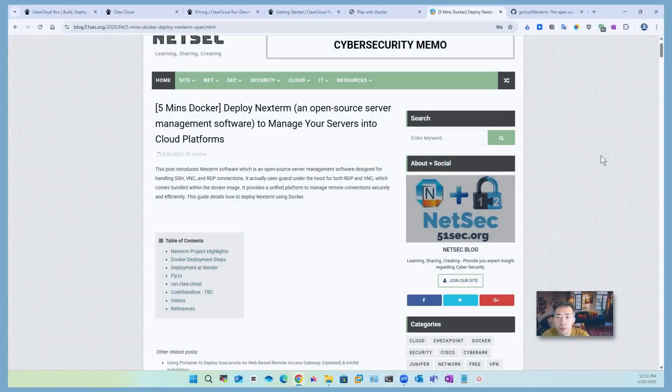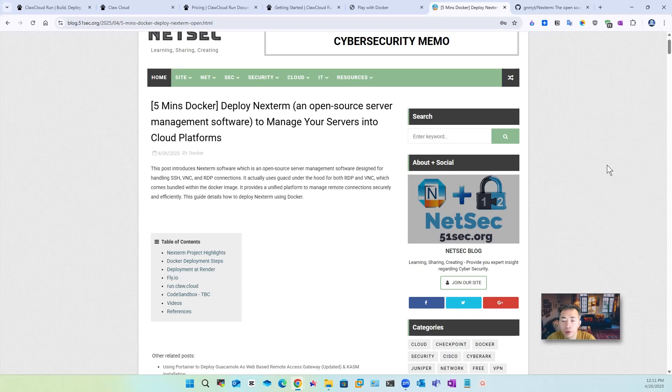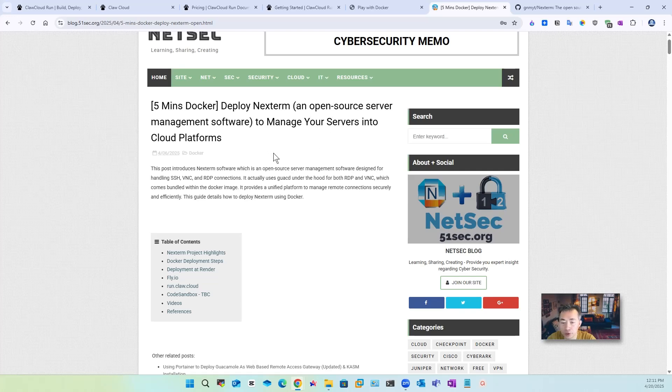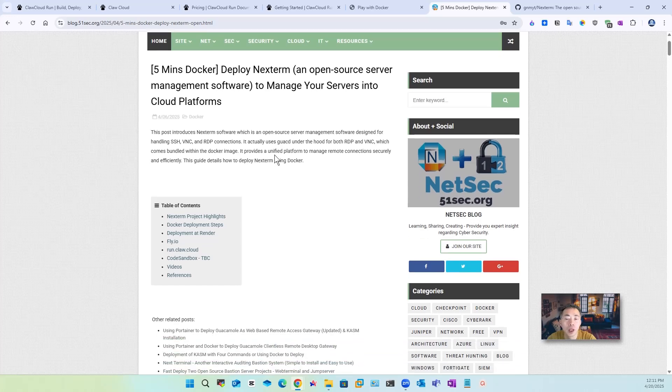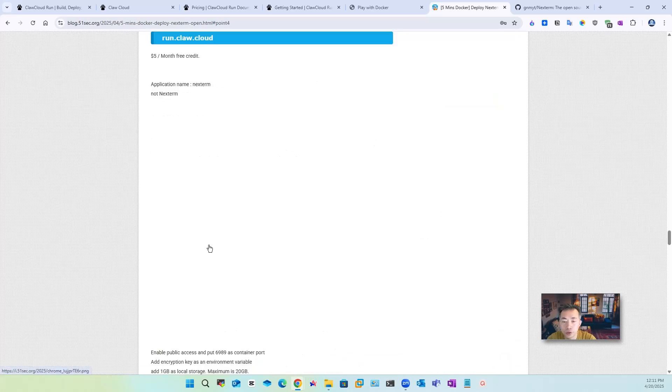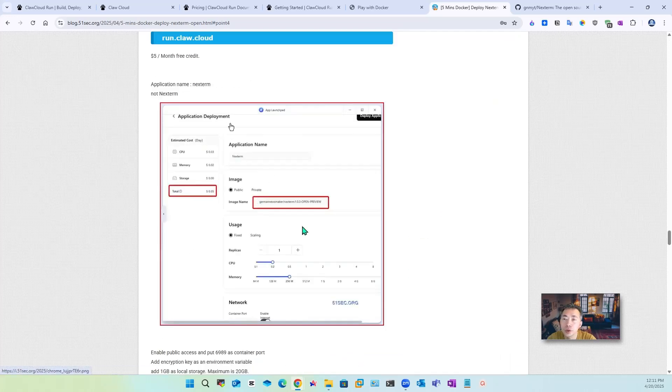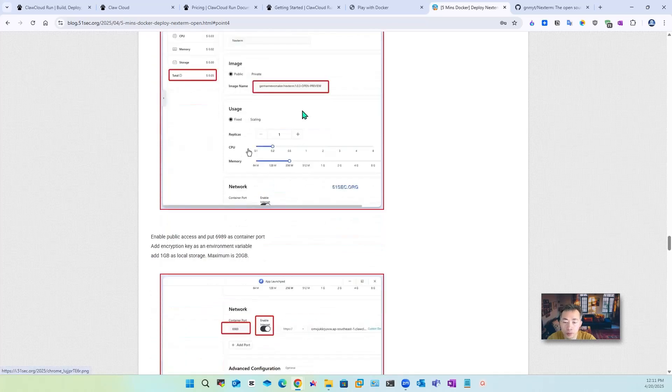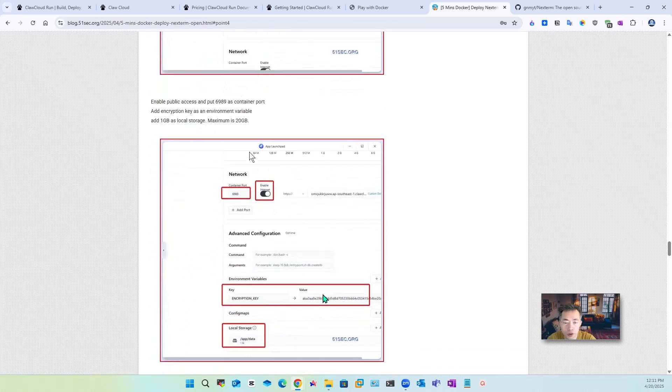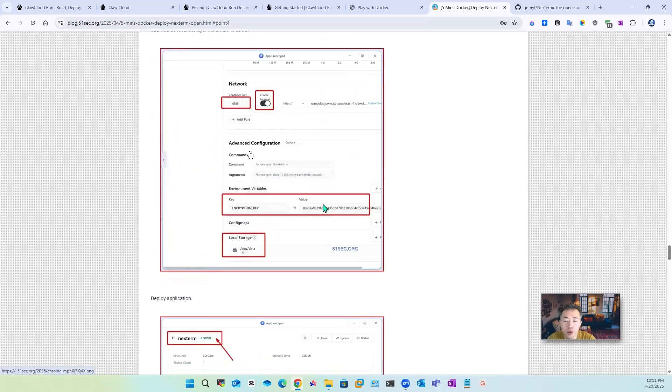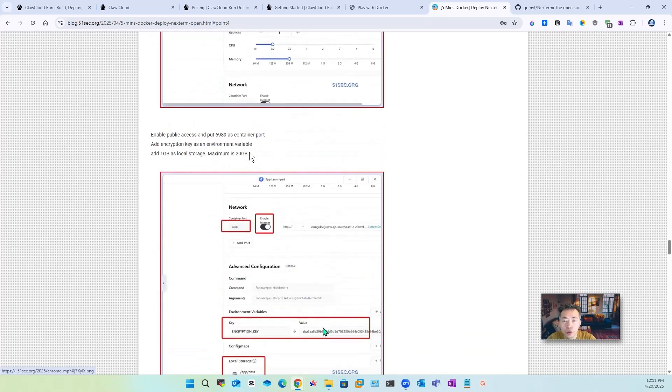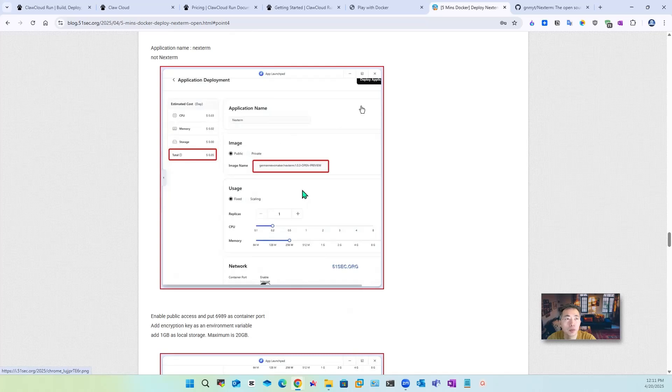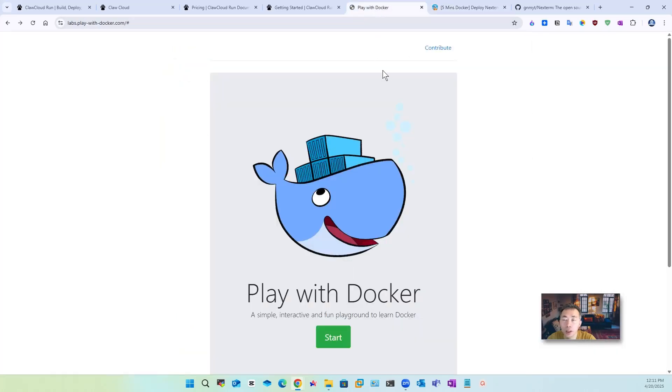In my previous video and blog post I showed you how to deploy Nginx Proxy Manager this open source server manager software to a cloud platform such as fly.io, render. I'm gonna show you how to do it in the run.claw.cloud this website. I put some simple steps here I'm gonna show you step by step in this video.